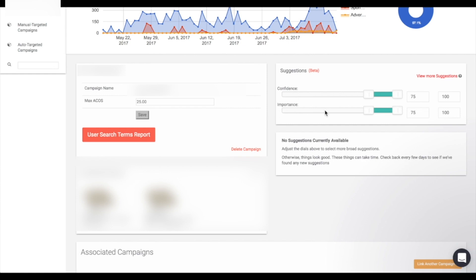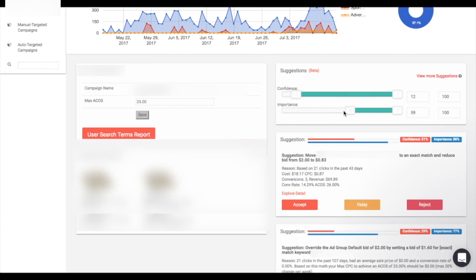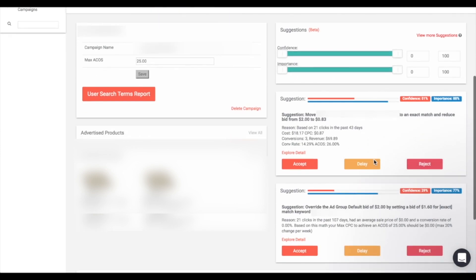For instance, if you have a keyword that's not performing well and has a very high ACoS or you're spending a lot of money without any conversions, the importance may be higher. You can slide these sliders to get into the range you'd like, so you can see only the ones with high confidence and importance, or go all the way down and see all available suggestions. For each suggestion there are three actions: accept, reject, or delay.